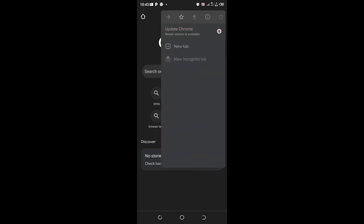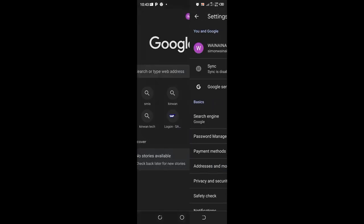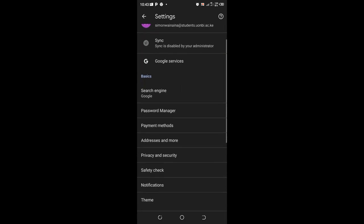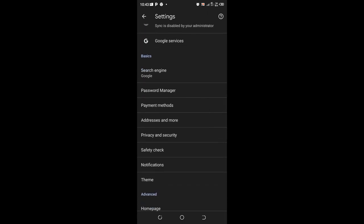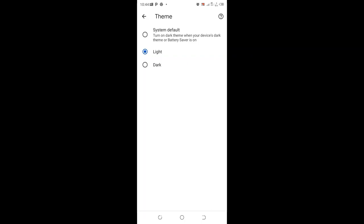Then come to here we have the settings option, then you need to scroll. Here we have the theme option and click the theme option. So in most cases if you have not interfered with your Chrome, it will be set under the system default. But in our case we need to activate the light mode. We just click light mode and your phone will automatically be activated to the light mode.